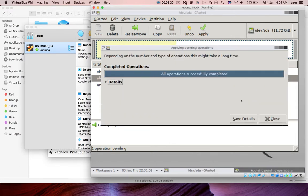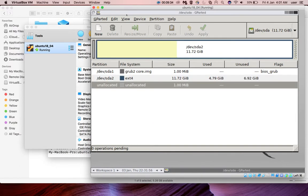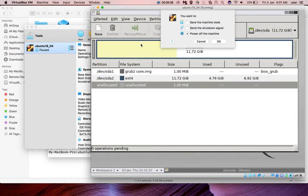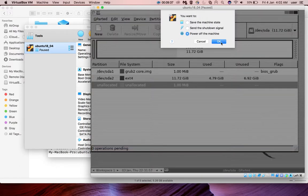You have to click on apply to save this change. Okay, our operation successfully completed. Close it. Then shut down the VM, power off the machine.